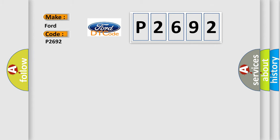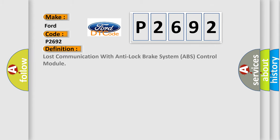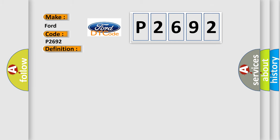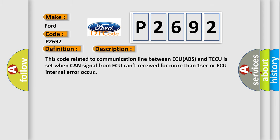The basic definition is Lost communication with anti-lock brake system ABS control module. This code related to communication line between ECU ABS and TCCU is set when CAN signal from ACU can't be received for more than one second or ACU internal error occurs.